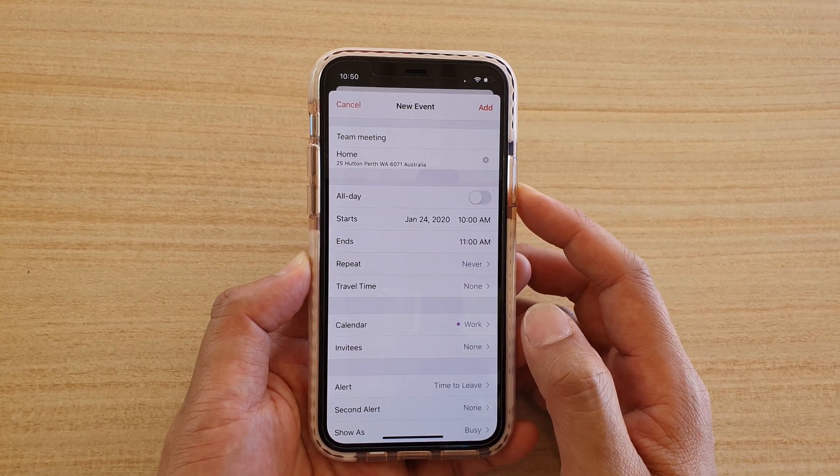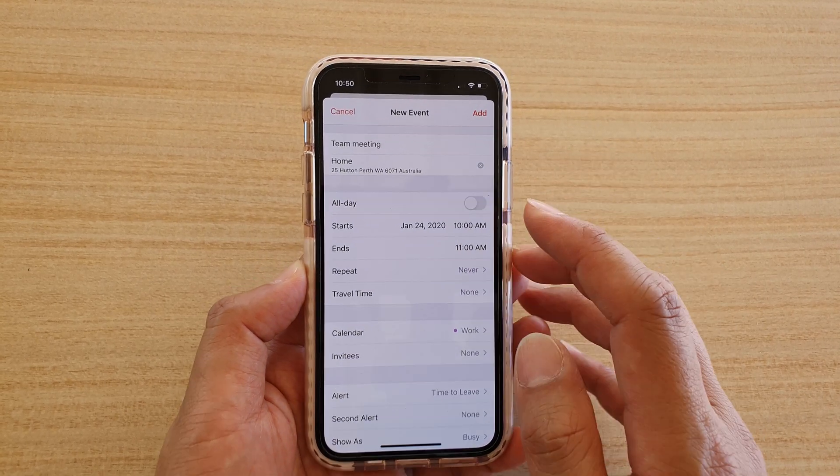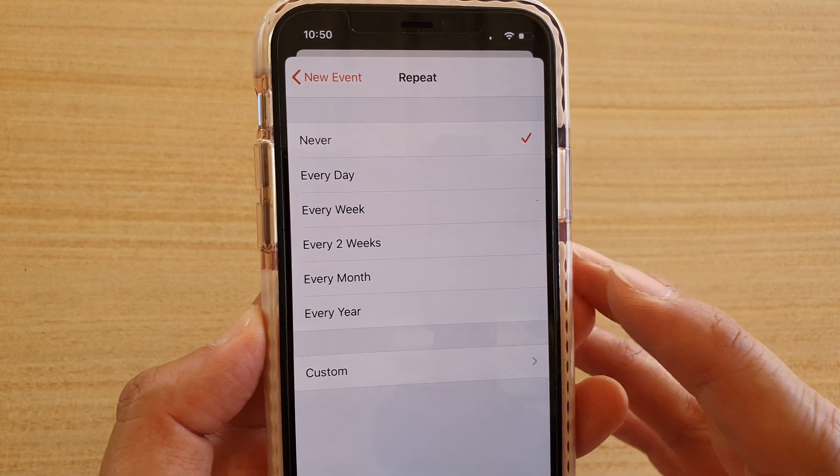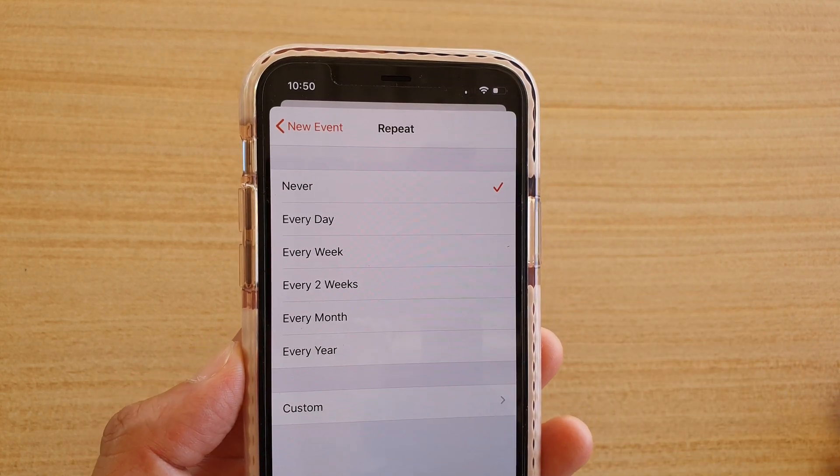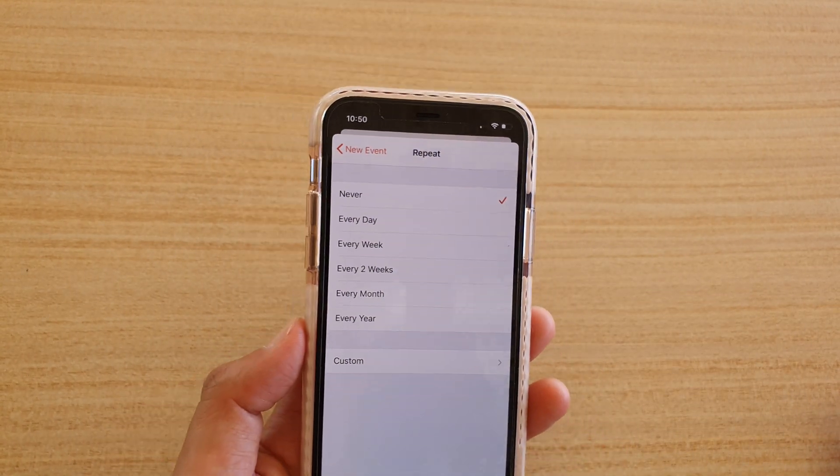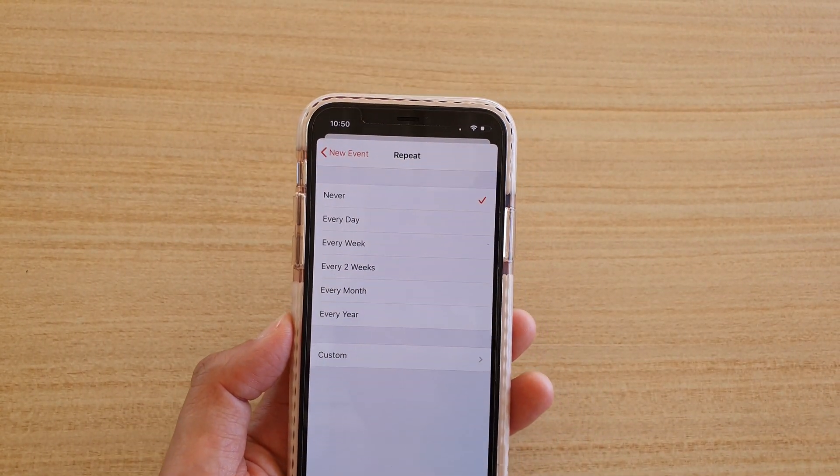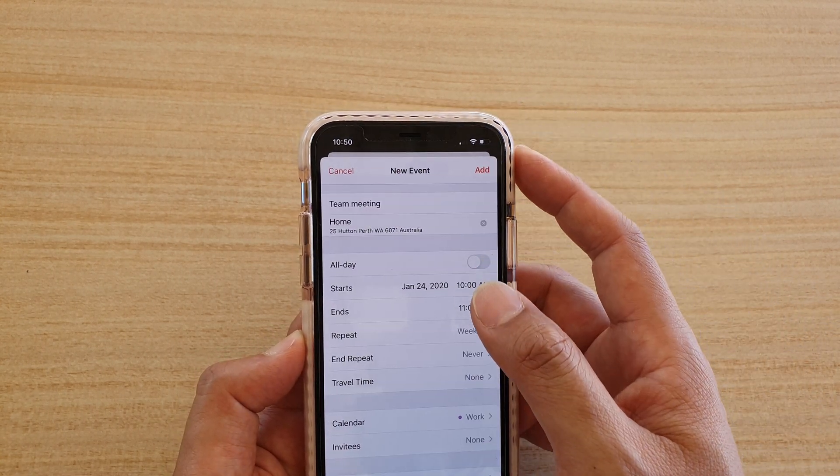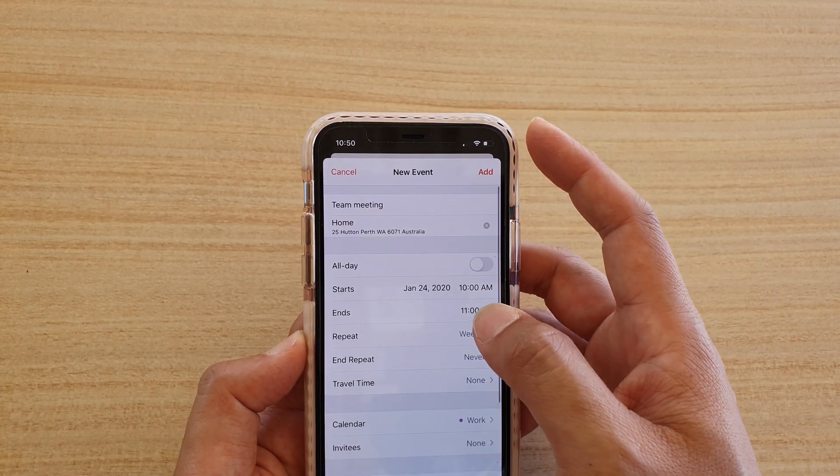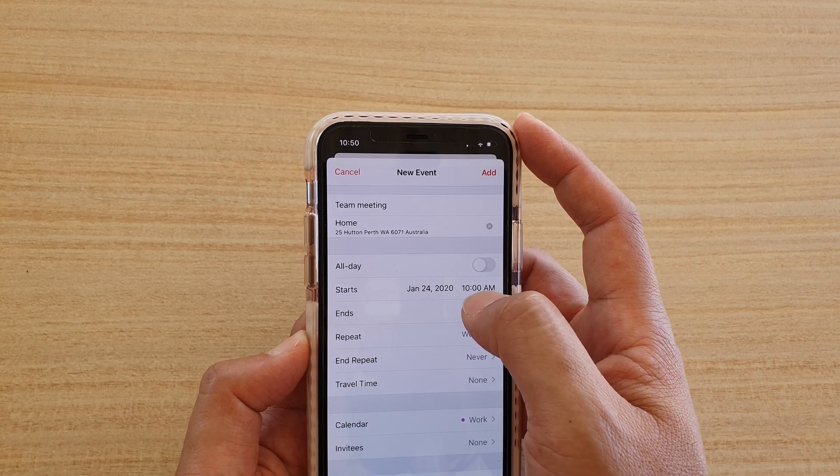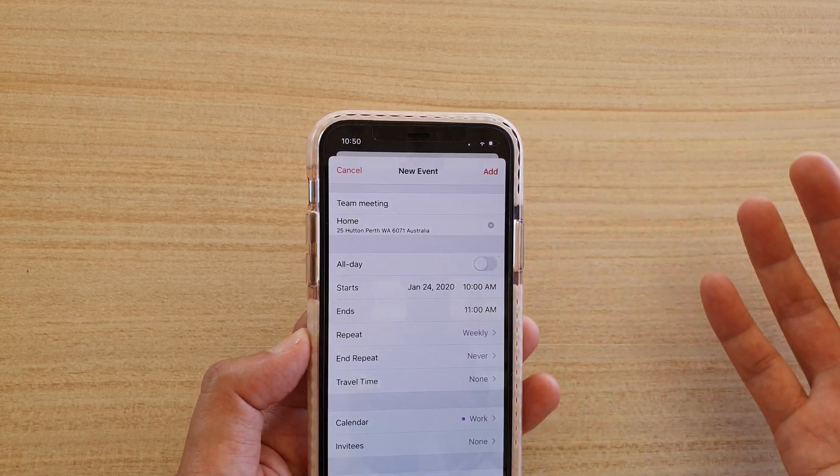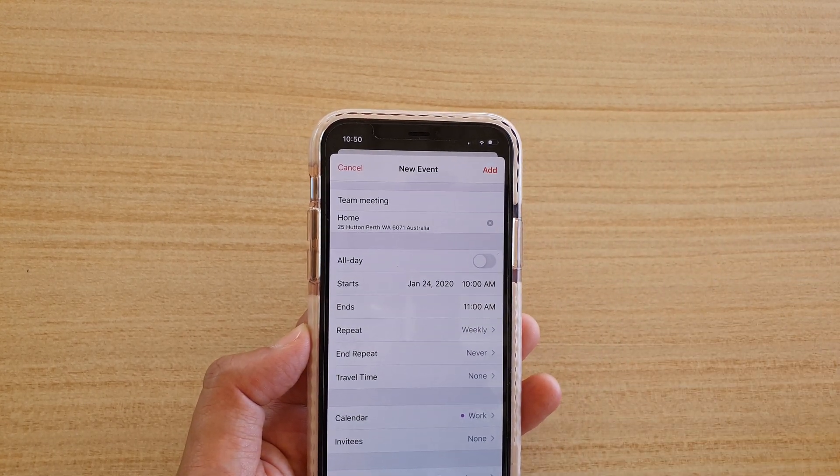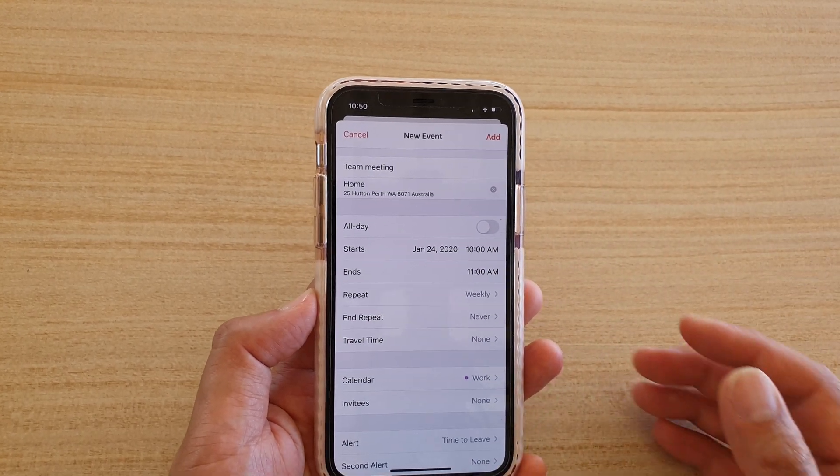Now what you want to do is tap on this repeat button. This allows you to create a repeat calendar event. So let's say I have a team meeting every week, so I'm going to choose every week. So every week starting from today or starting from whatever date it is, it will repeat weekly.